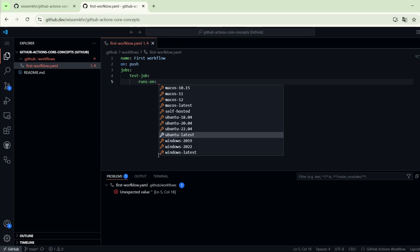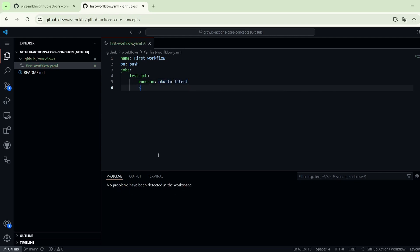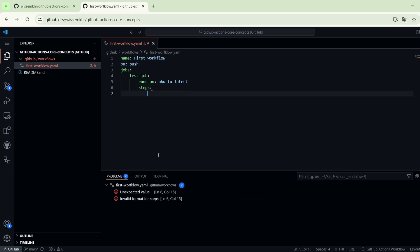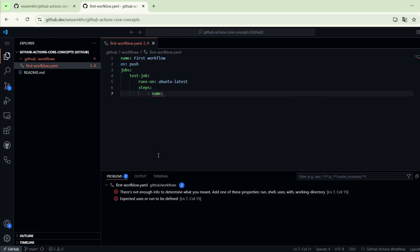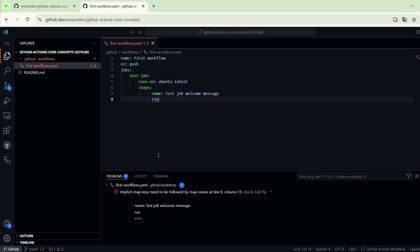Here I will choose ubuntu-latest. Then using the steps keyword we can specify the commands that we want to execute as part of this job. We can specify a name for each step using the name keyword. For the first step I will give it this name: test job welcome message.